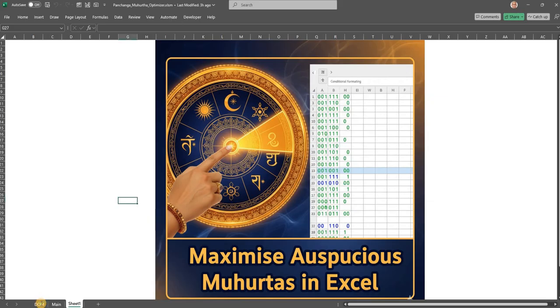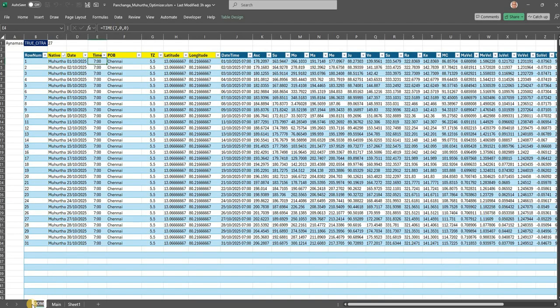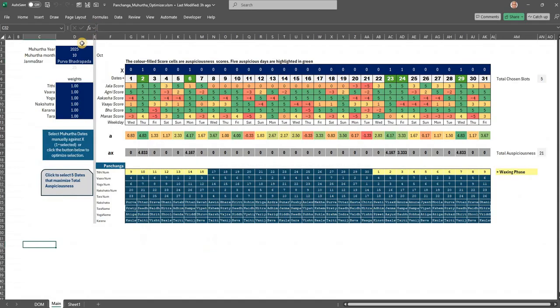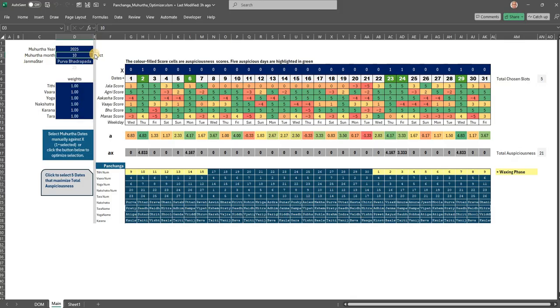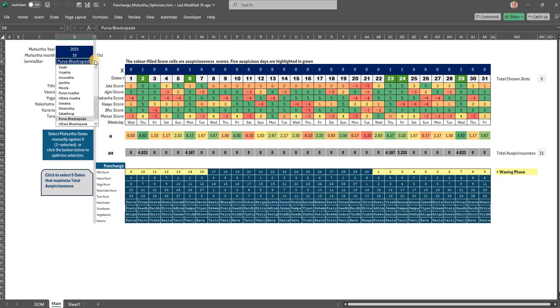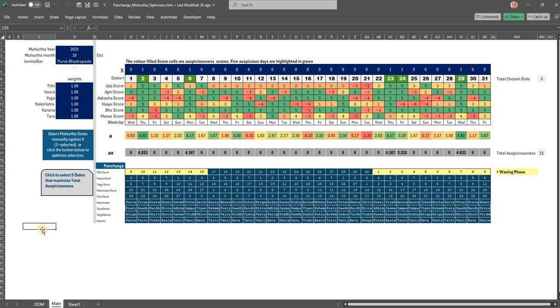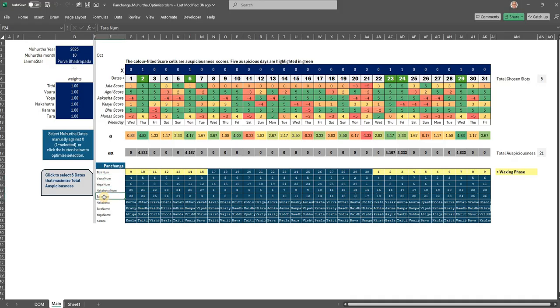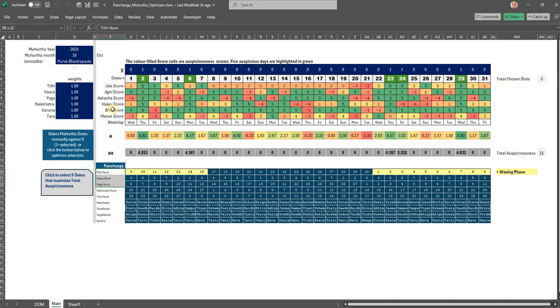The way I have structured it here is: you have the date of the muhurta. In the main sheet you have to give which year you are interested in, which month you are interested in. I have included the 12 months here, you can choose a particular month. And you choose a Janma Nakshatra here. What is your Janma Nakshatra?